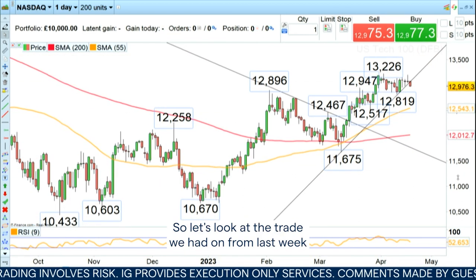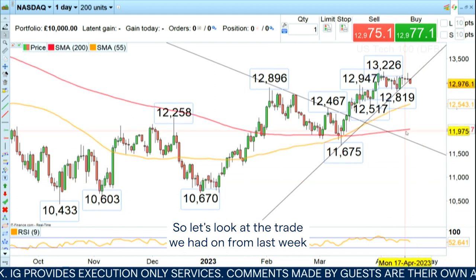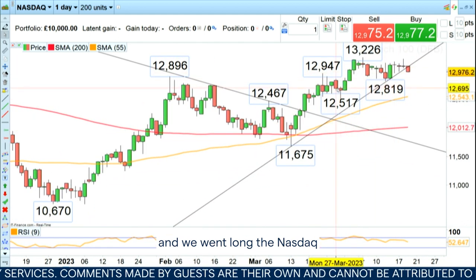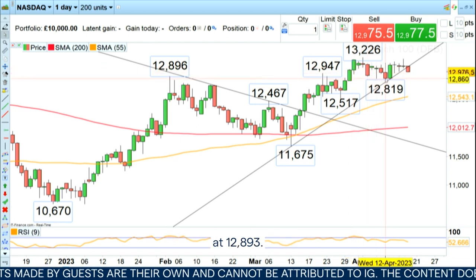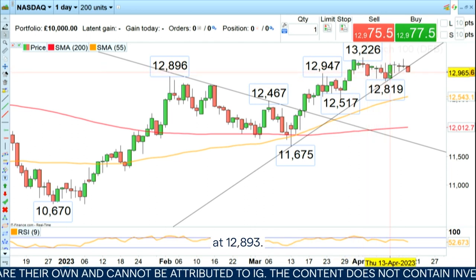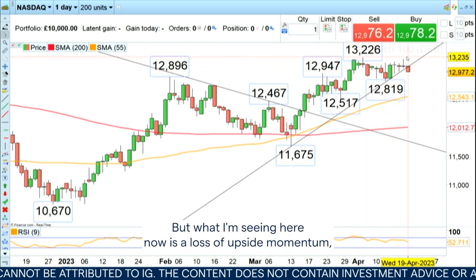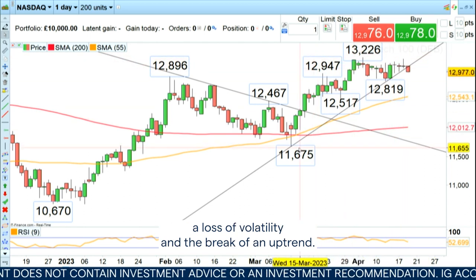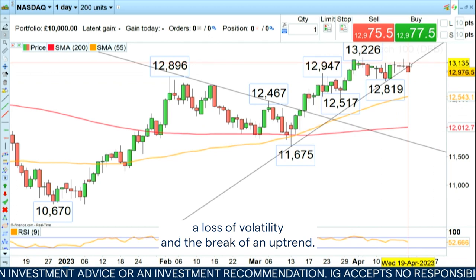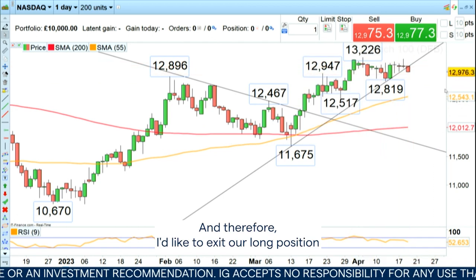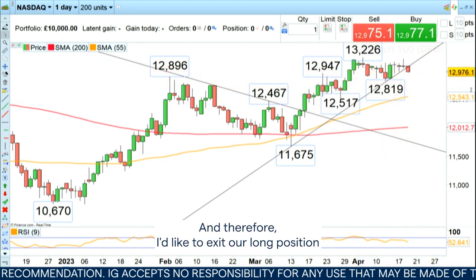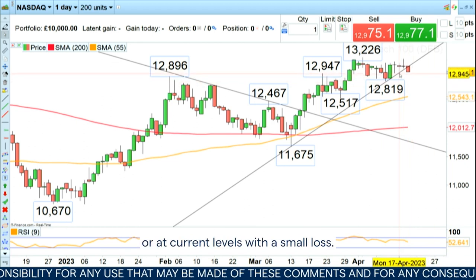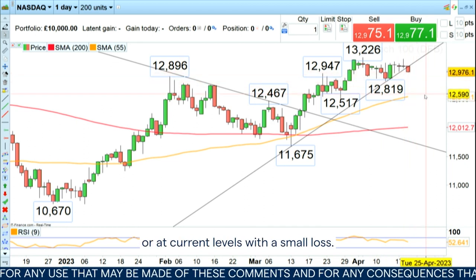Looking at the trade we had on from last week - we went long the Nasdaq at 12,893 - but what I'm seeing here now is a loss of upside momentum, a loss of volatility, and the break of an uptrend. Therefore, I'd like to exit our long position around break-even.